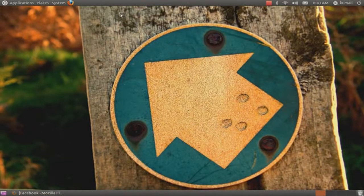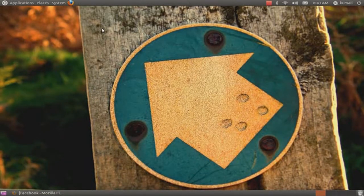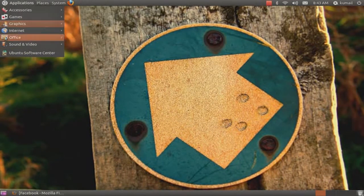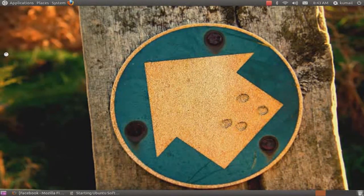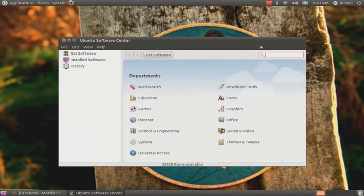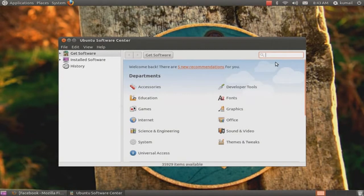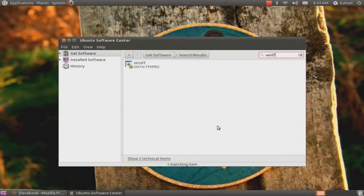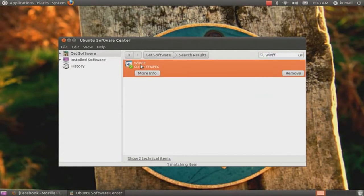need to convert that. I did it once and it worked perfectly. So you have to download this software in Ubuntu. Just type WinFF and install it.